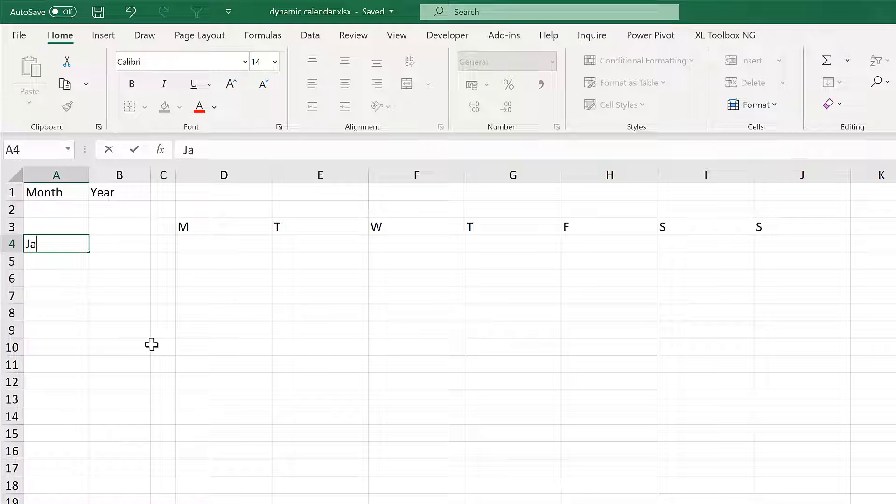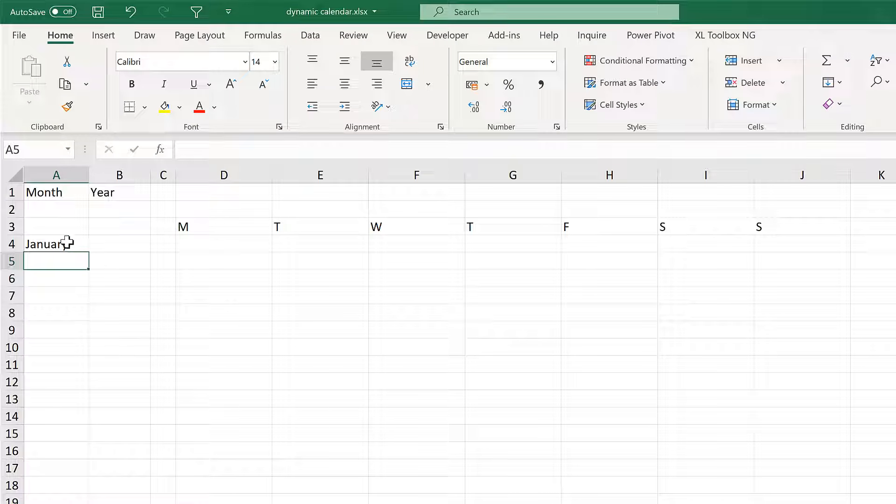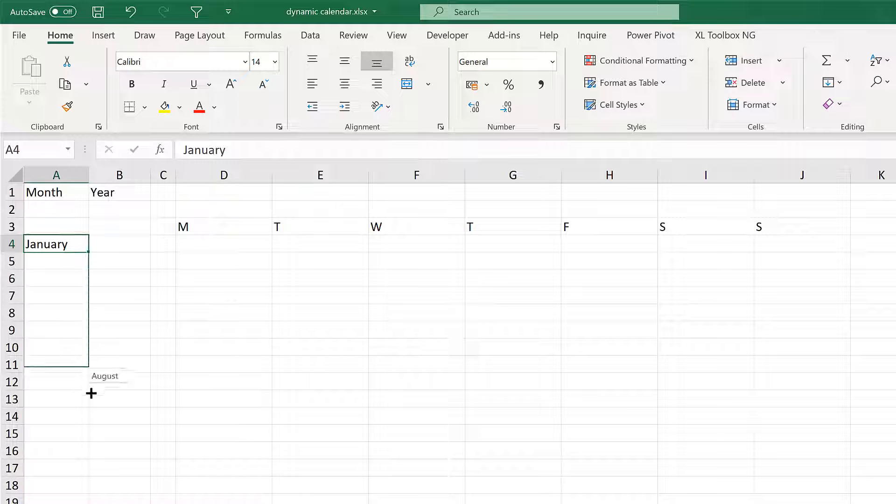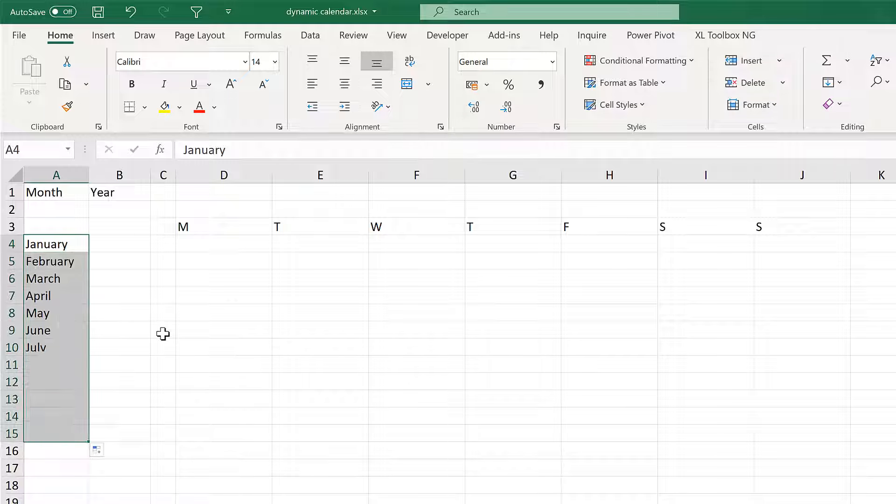OK, so first of all, I'm going to type in January here and then click and drag until I get to December.